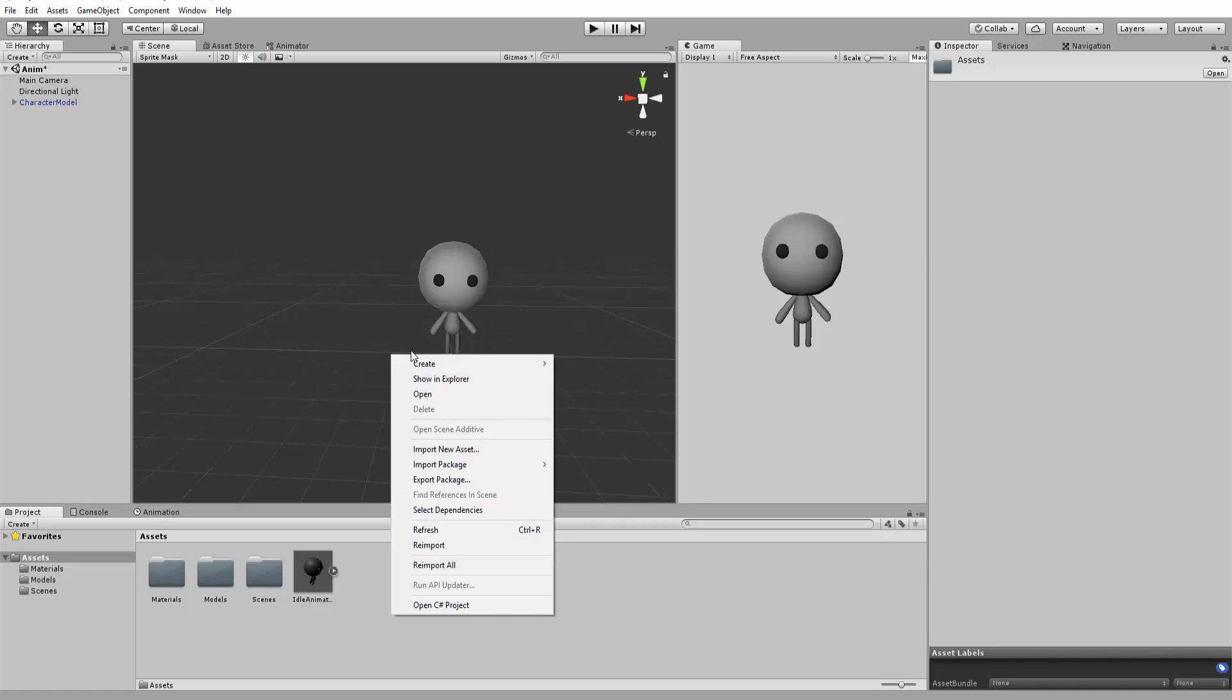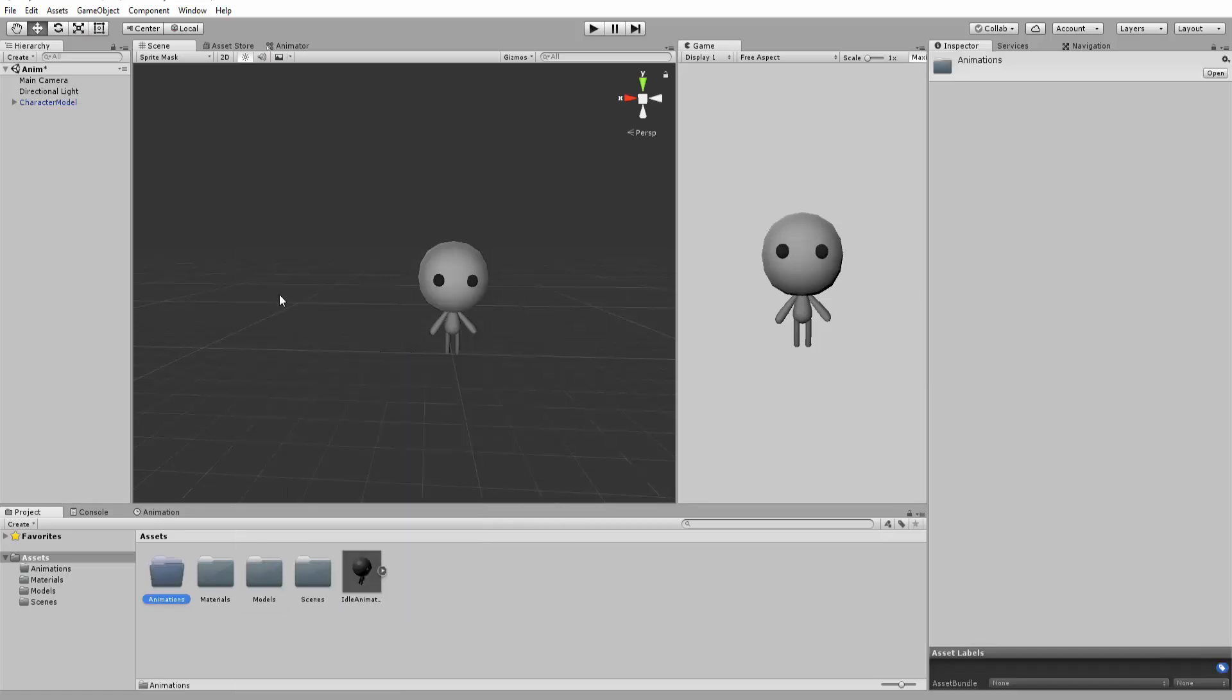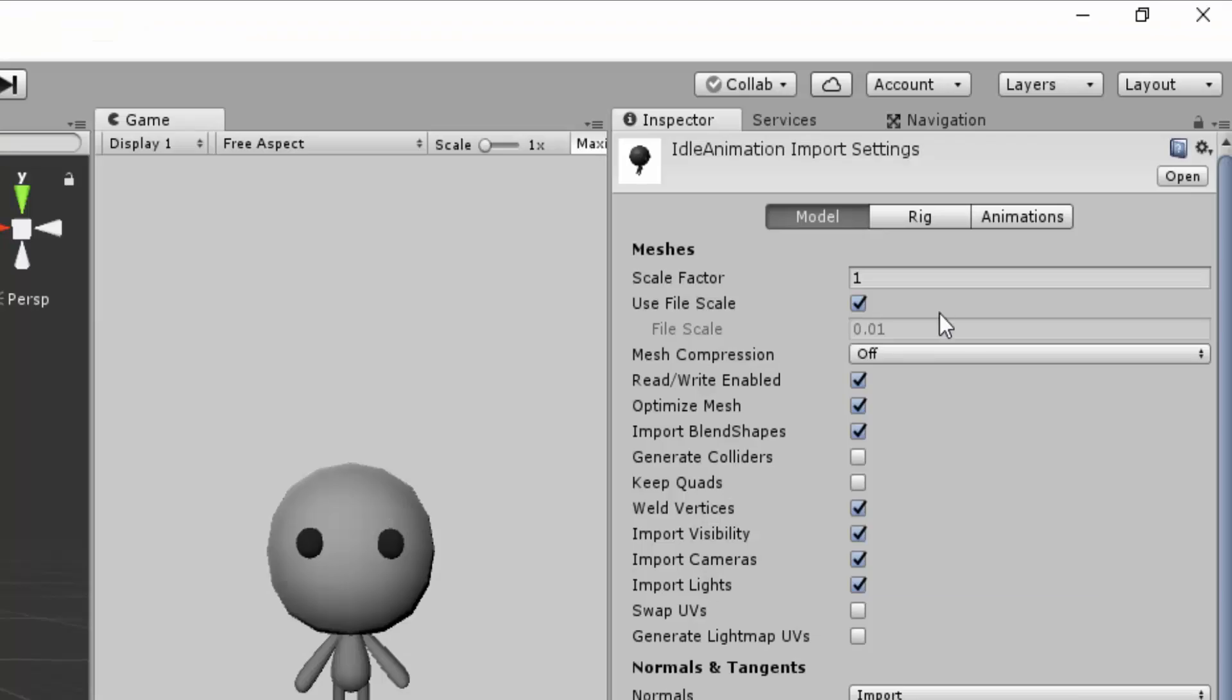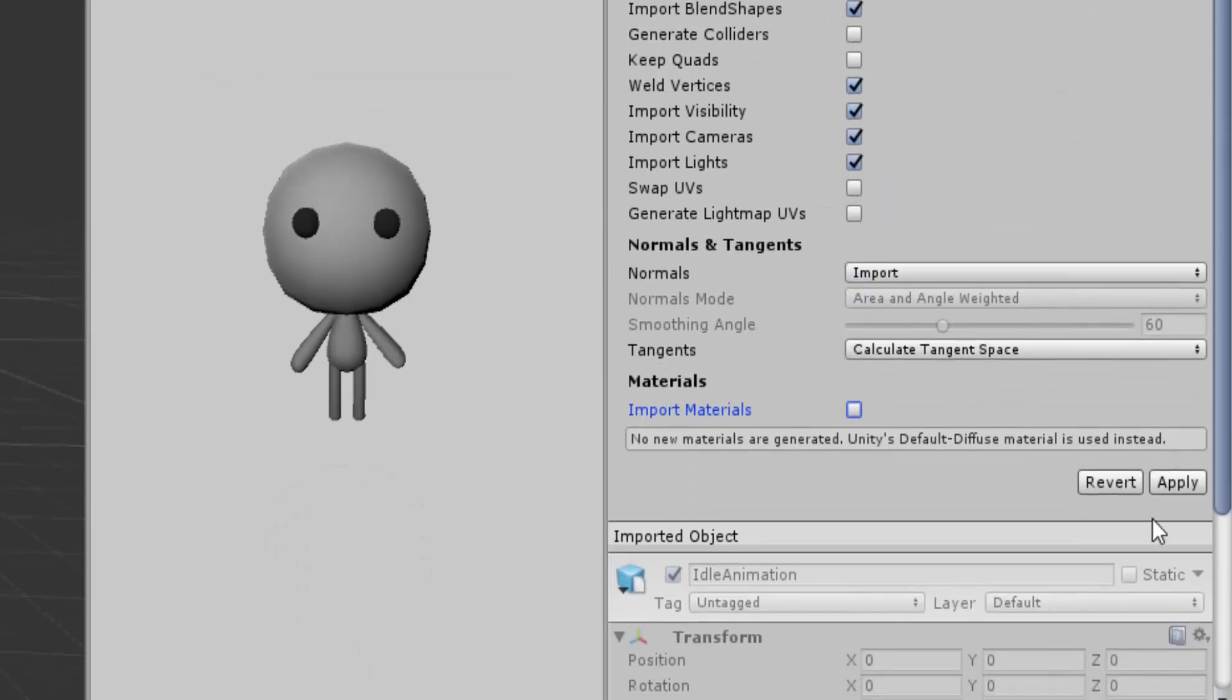In Unity, I will make a folder called animations and drag and drop this idle animation inside of that folder. I'll make sure the Scale Factor is the same as the Scale Factor of my model and uncheck Import Materials, since our model already has some applied. I'll then hit Apply.